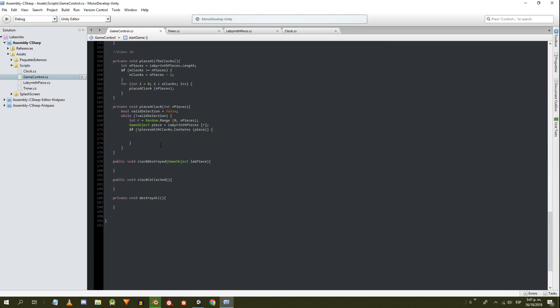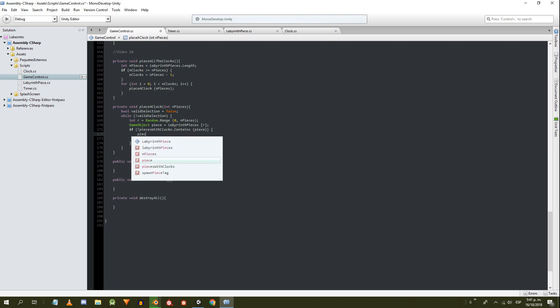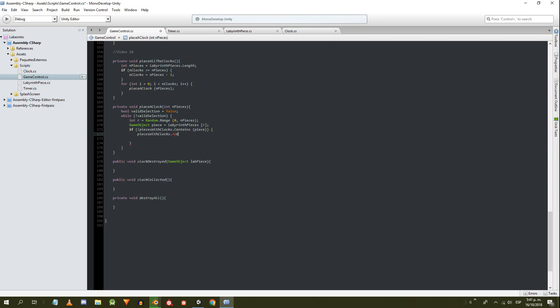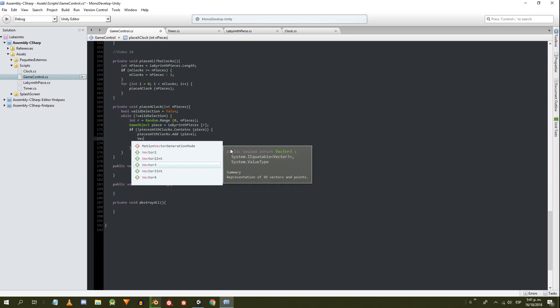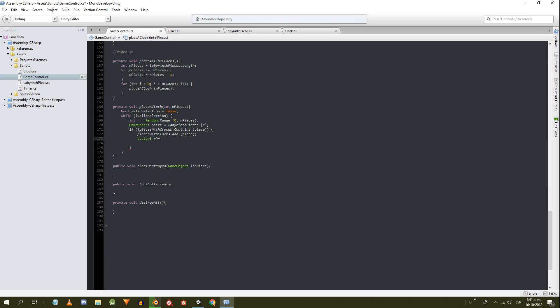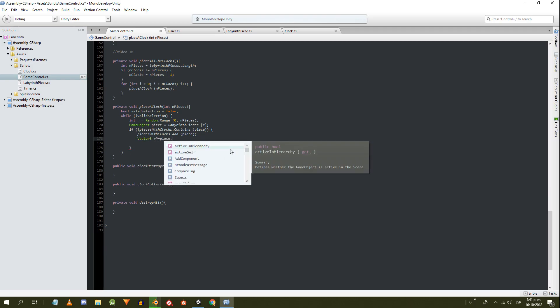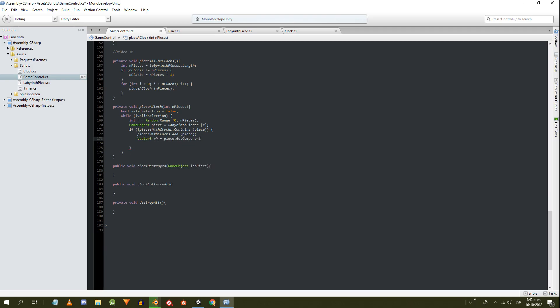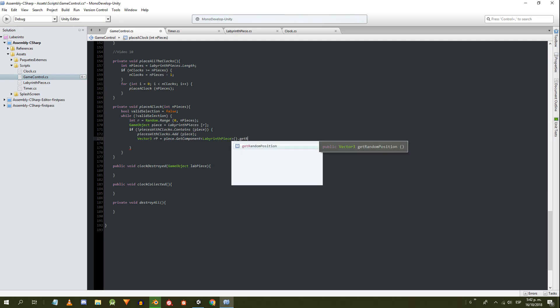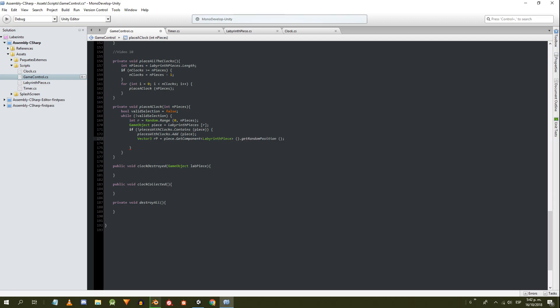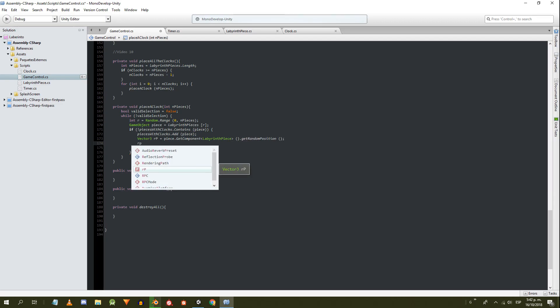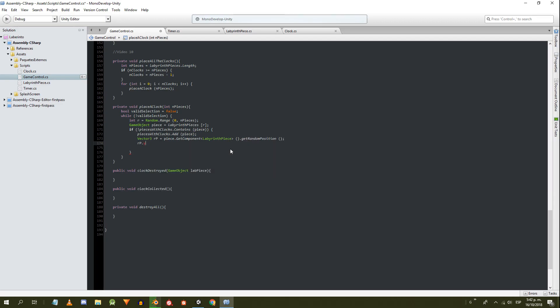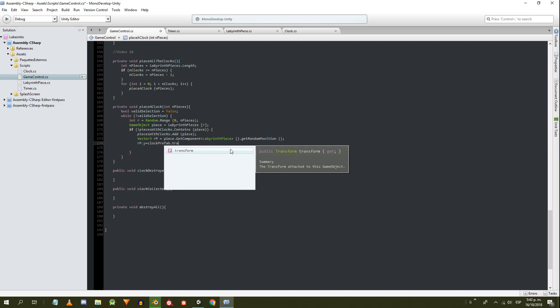If it turns out that the chosen piece is not in the list of pieces with clock, we add this piece to the list, and obtain from it the random position that indicates us through the getRandomPosition method. Then we modify that position to give it the height that is defined on the prefab of the clock.